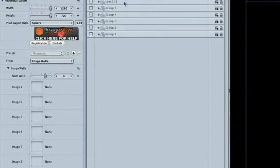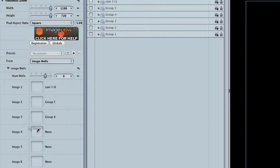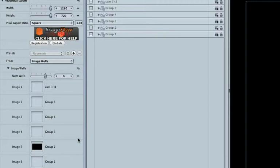All you need to do now is to drag each of the existing groups into the Image Wells. It doesn't really matter which order you drag them, and don't worry if the previews look blank. If the group is blank at its start, you won't see a preview thumbnail.